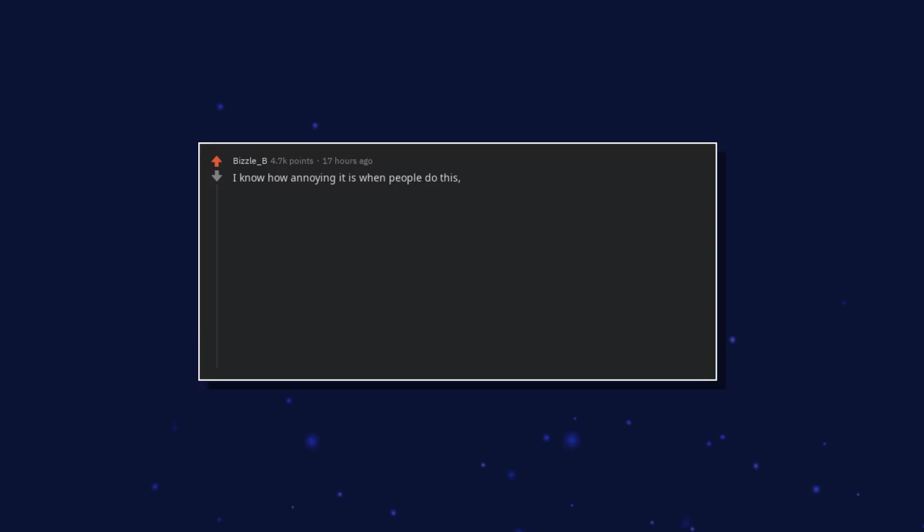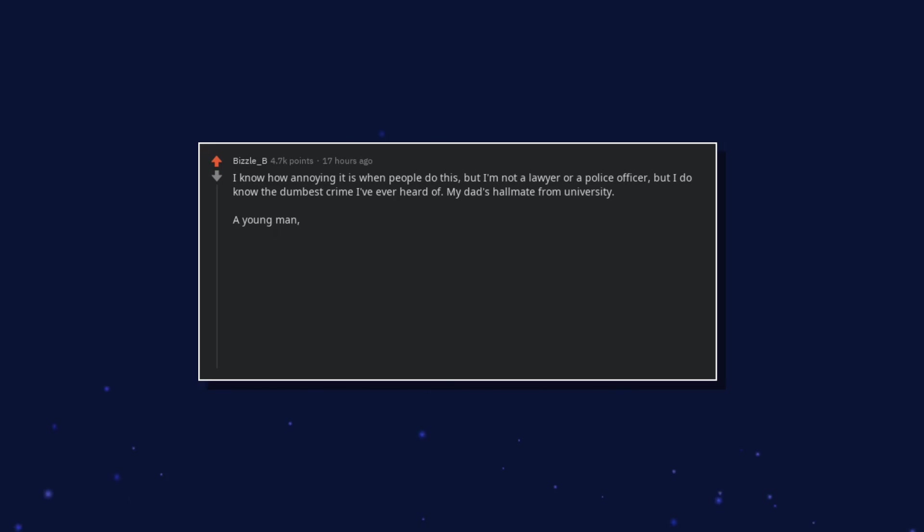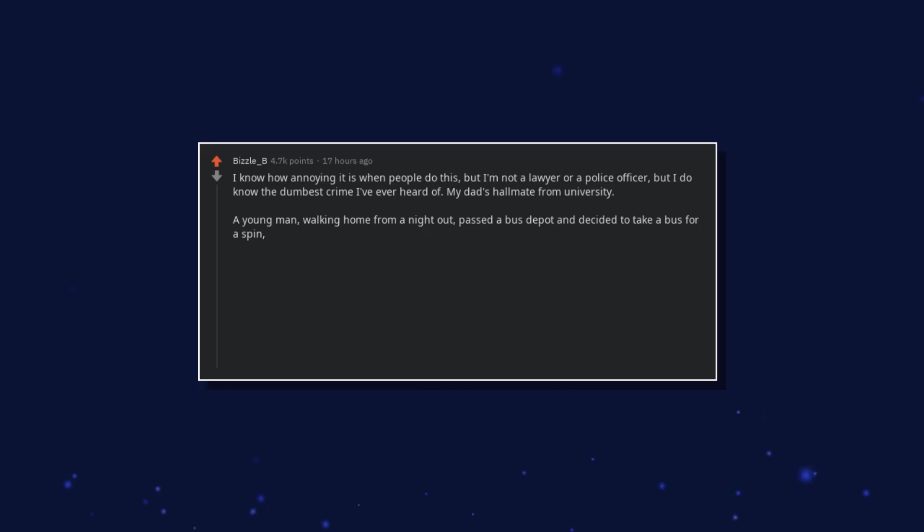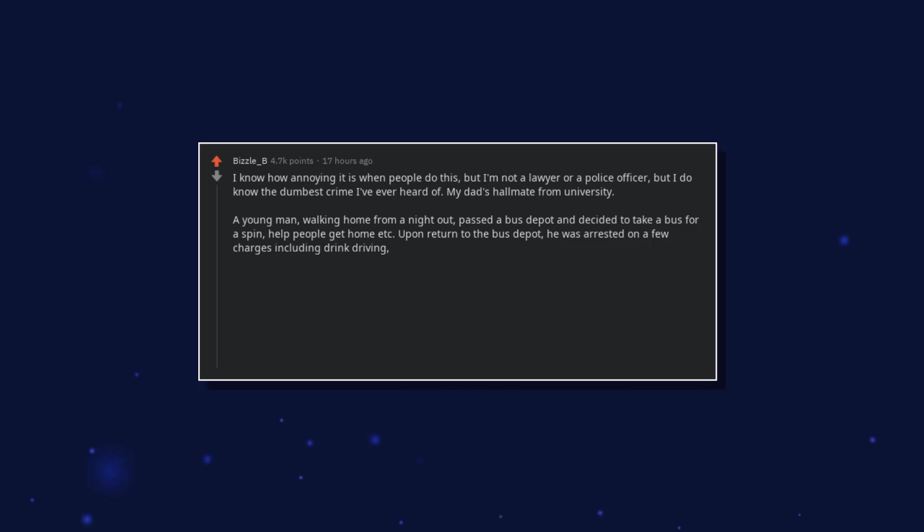I know how annoying it is when people do this, but I'm not a lawyer or a police officer. But I do know the dumbest crime I've ever heard of. My dad's hallmate from university, a young man, walking home from a night out, passed a bus depot and decided to take a bus for a spin, help people get home etc.